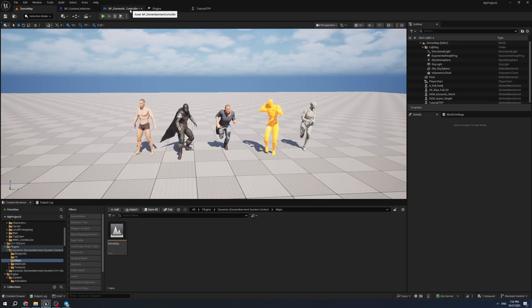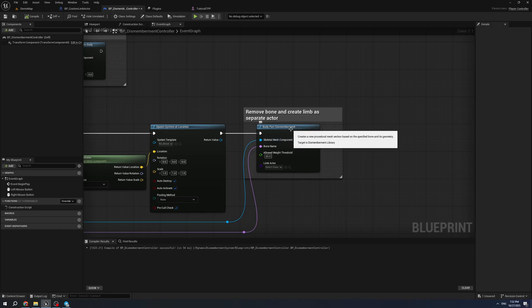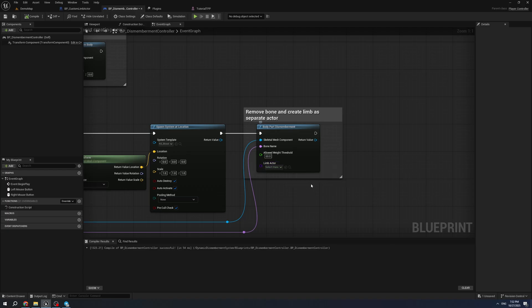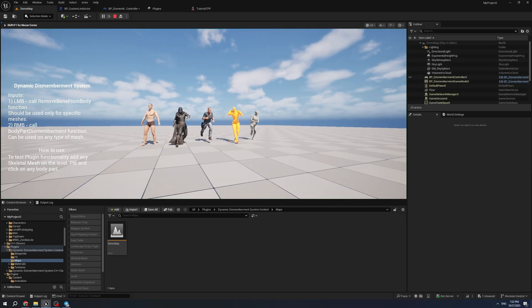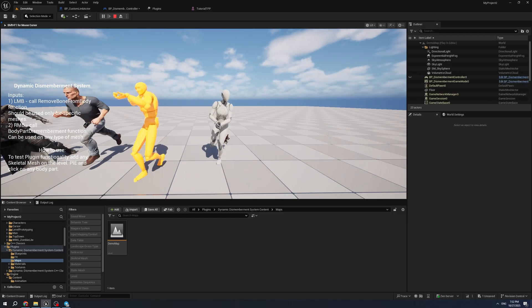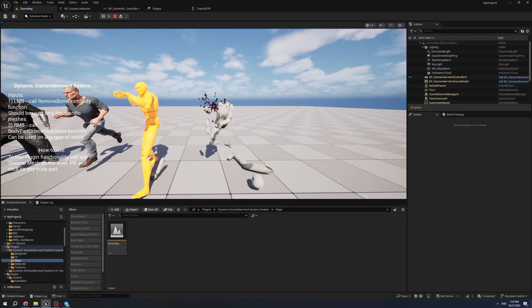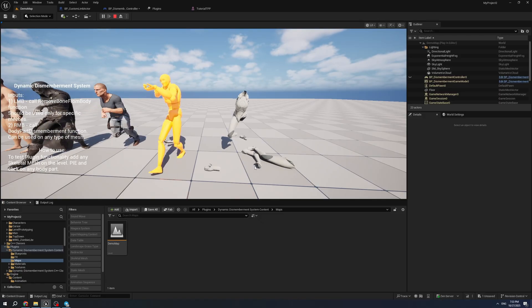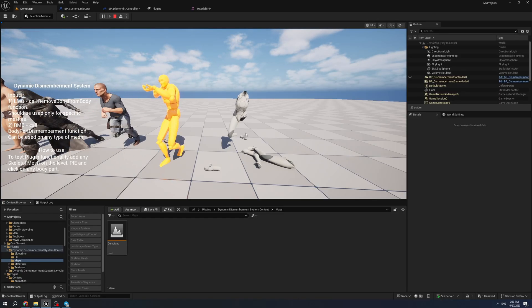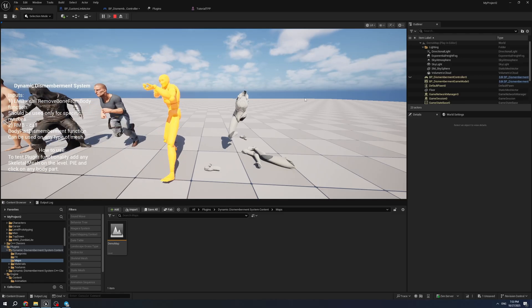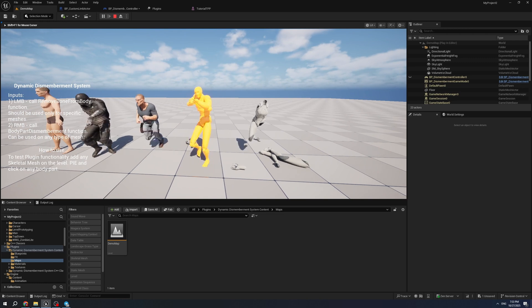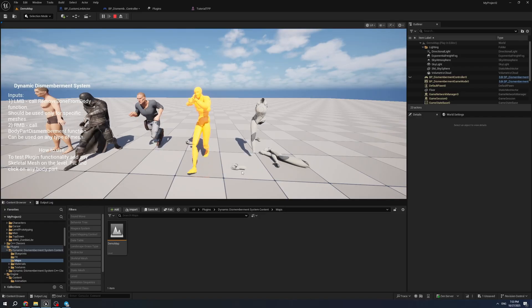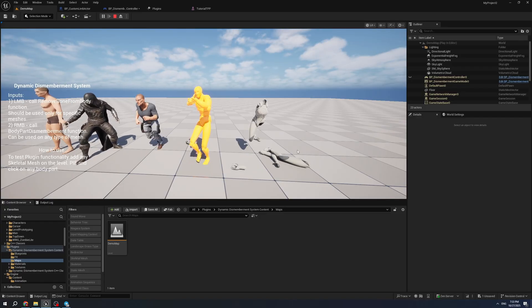To solve this issue, I've added a second function: Body Part Dismembered. It takes a skeletal mesh component, bone name, load weight threshold, and limp actor that can be customized. I will show you later how it works. You can play in editor, fly to your characters, and right click on any body part. As you can see, it spawns a new mesh, a new actor with a new mesh. The current character is still working, animation still working, and the player or enemy can move and do everything they did before, and we have their parts separated.